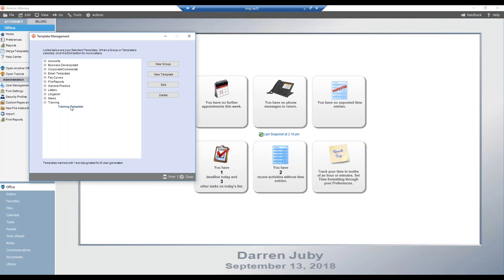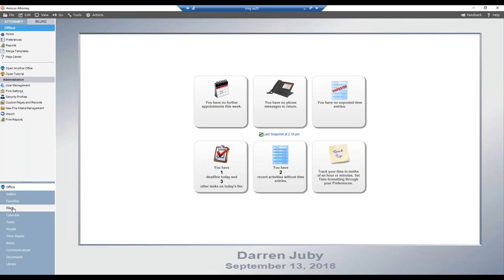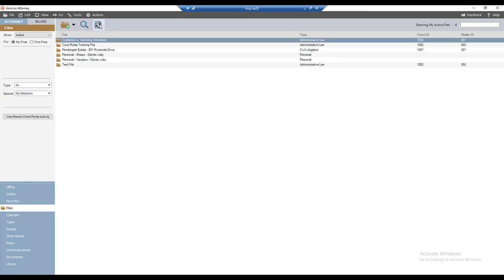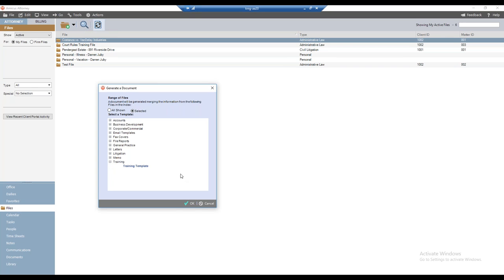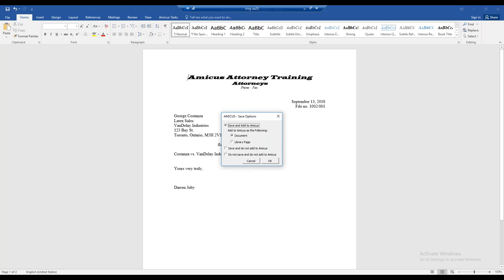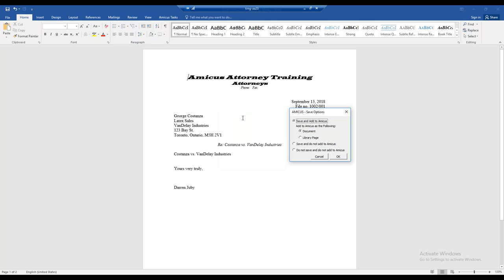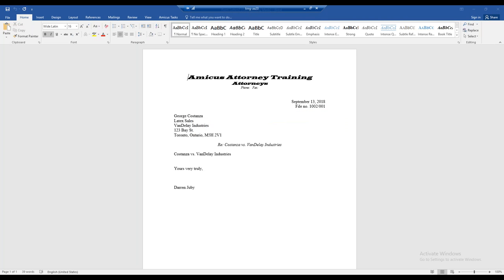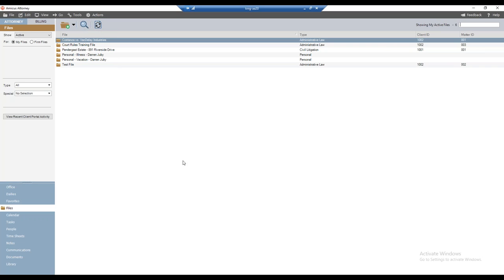Back in the template management view, there's the training group and the training template we just created. Let's generate a document quickly using this template. Going to the Files module, sticking with Costanza versus Vandelay — I'll click Generate a Document, select our training template and click OK. There is the generated document from that new template, and there's the short file name I had added. That is how we create a document template, either brand new from scratch or based upon an existing one.